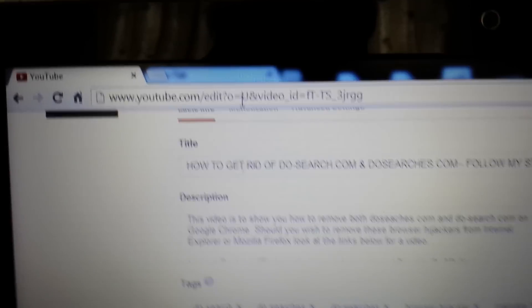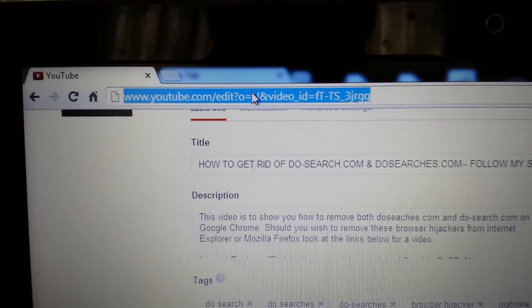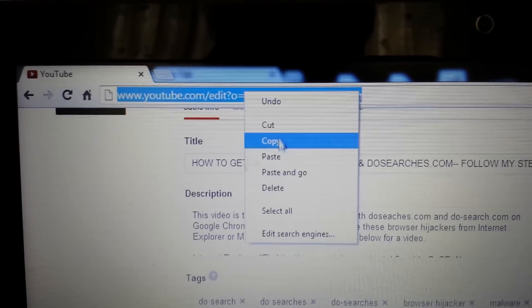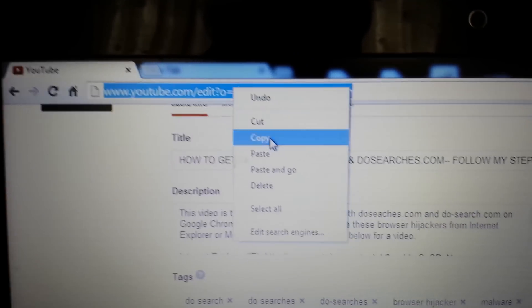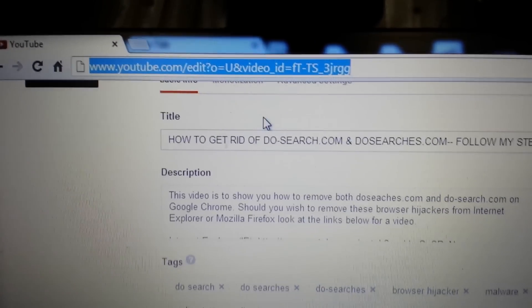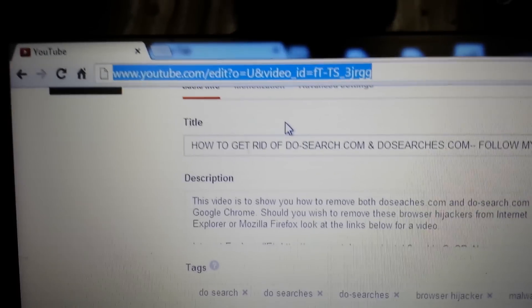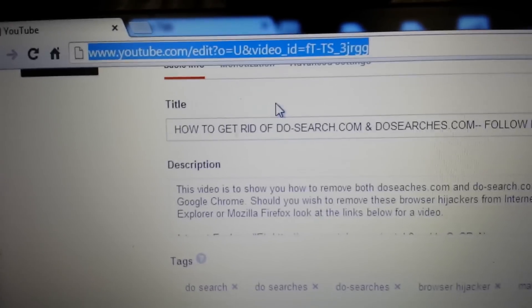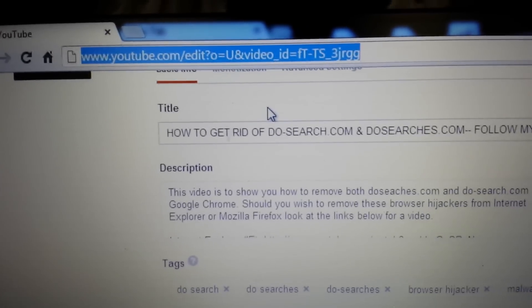Now this link up here if I send this link here to anybody else they'll be able to view the video. If anybody has this link they'll be able to view it.